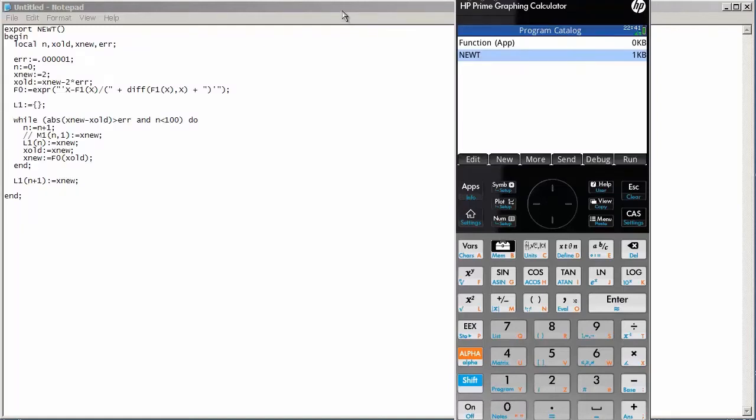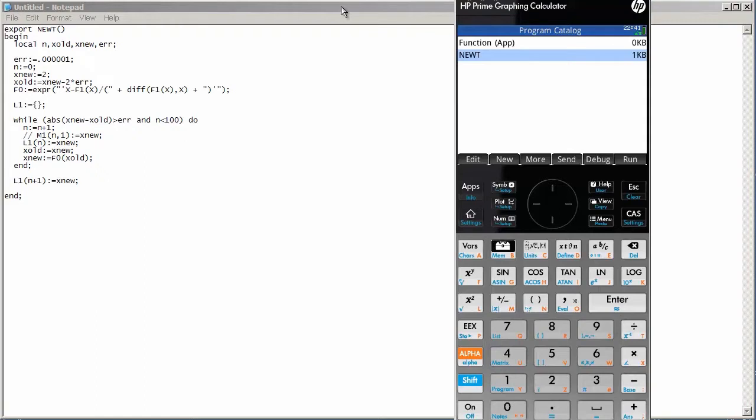Welcome back to another video on how to program the HP Prime graphing calculator. My voice is a bit sore from this weekend. I was a bit sick, so if it sounds a little different from what you're used to hearing, that's the reason why.